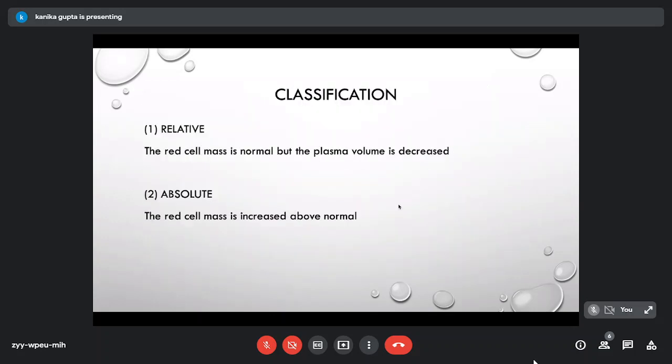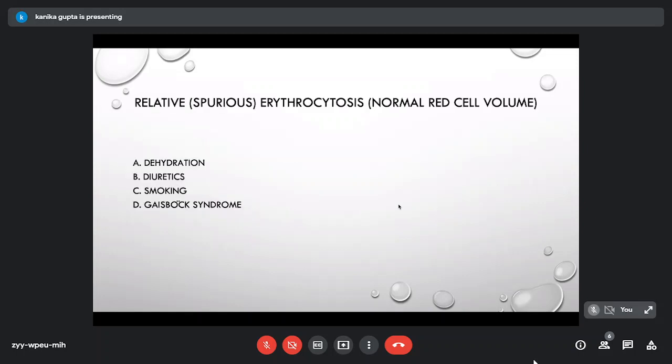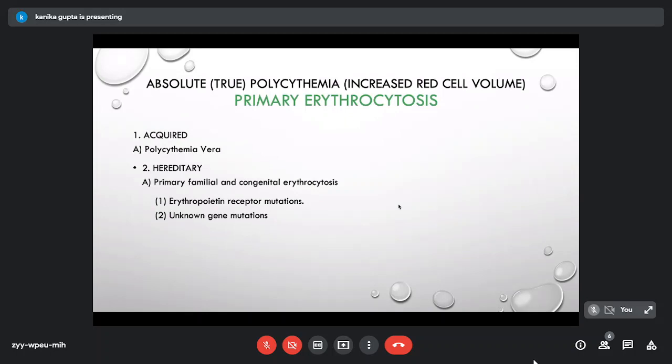Erythrocytosis is classified as relative or absolute. Relative (spurious) erythrocytosis: the red cell mass is normal but plasma volume is decreased — occurring with excessive dehydration, diuretic use, or smoking — leading to apparent elevated hematocrit that normalizes once the underlying cause is corrected.